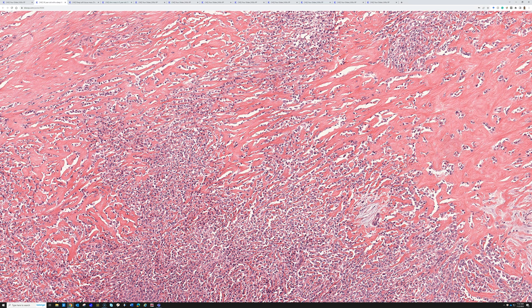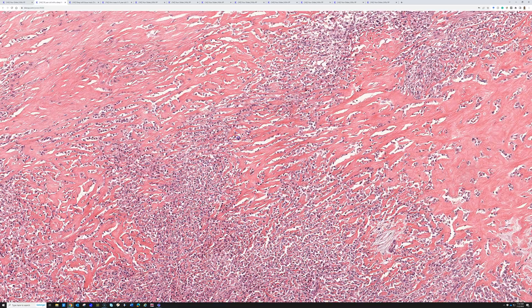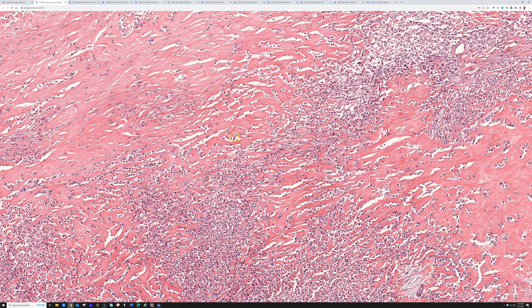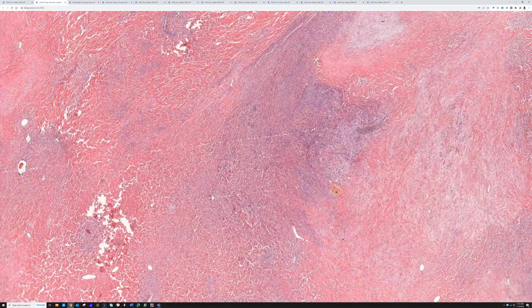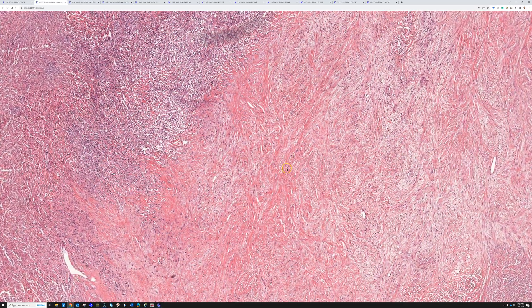This entity is called sclerosing epithelioid fibrosarcoma. It's an interesting and quite rare tumor. It has some degree of overlap or relationship to low-grade fibromyxoid sarcoma, also known as Evans tumor. In some cases you have areas of bland spindle cells resembling low-grade fibromyxoid sarcoma that are hybrid and merged with the more classic sclerosing epithelioid fibrosarcoma pattern.